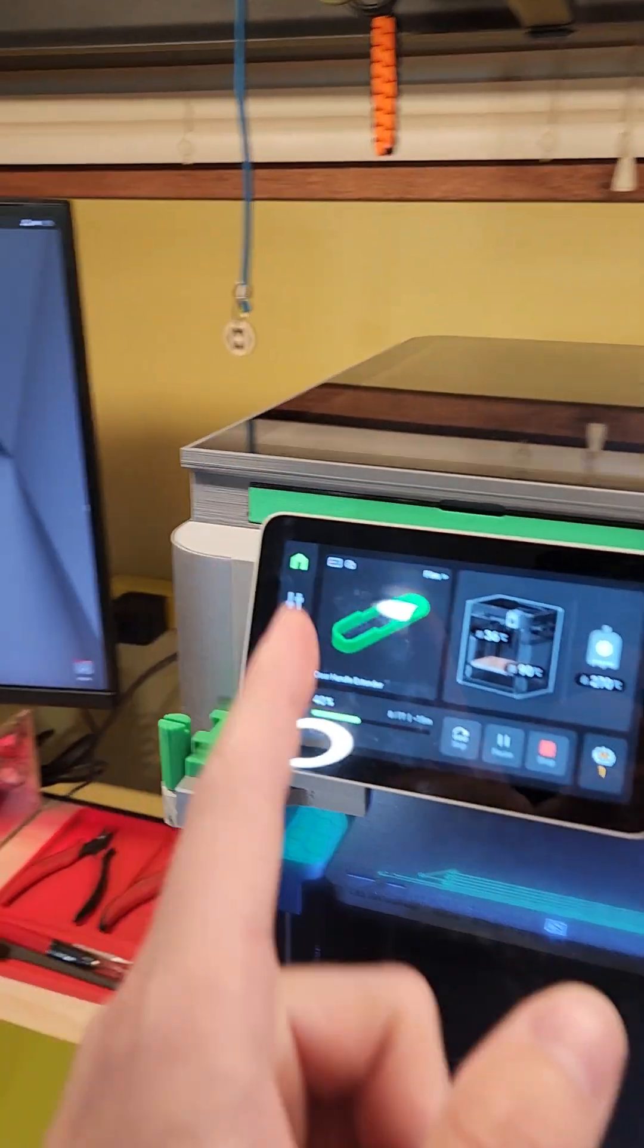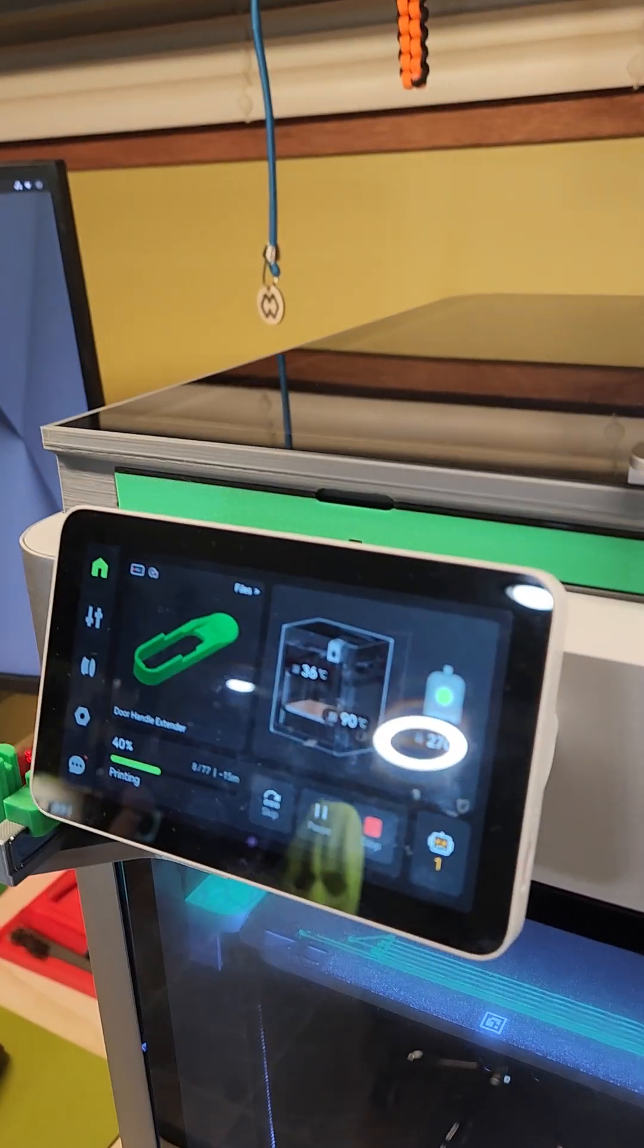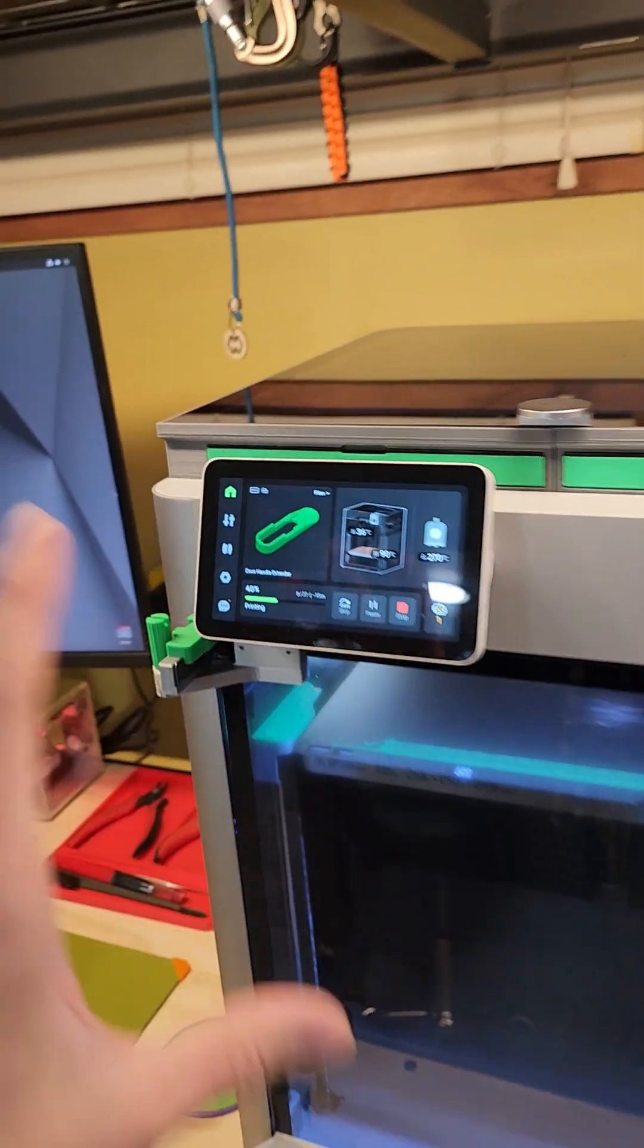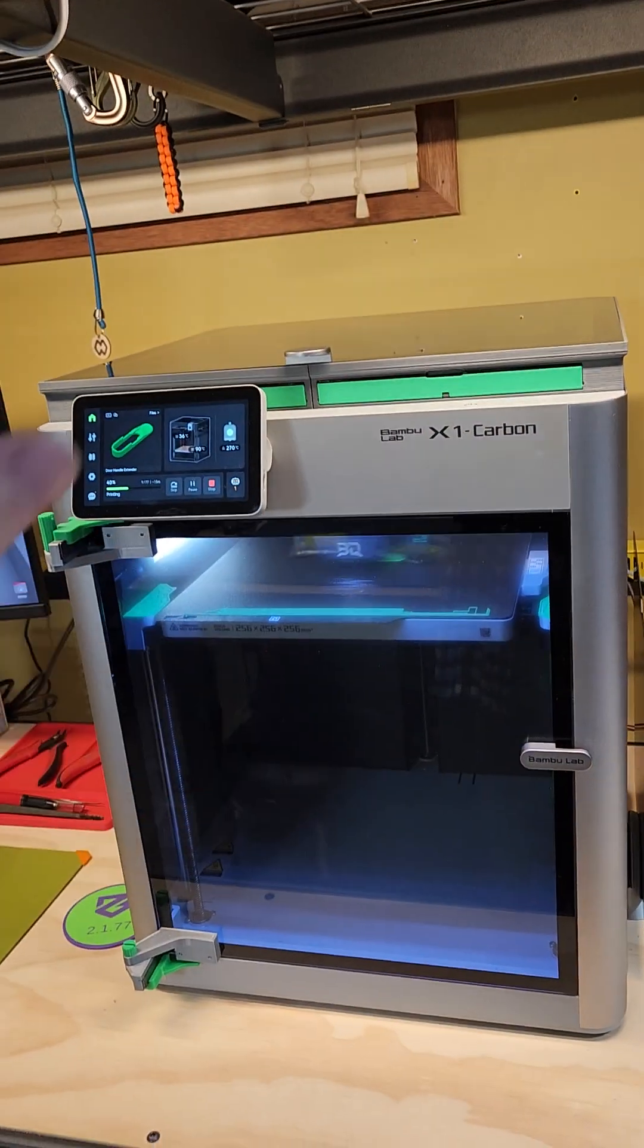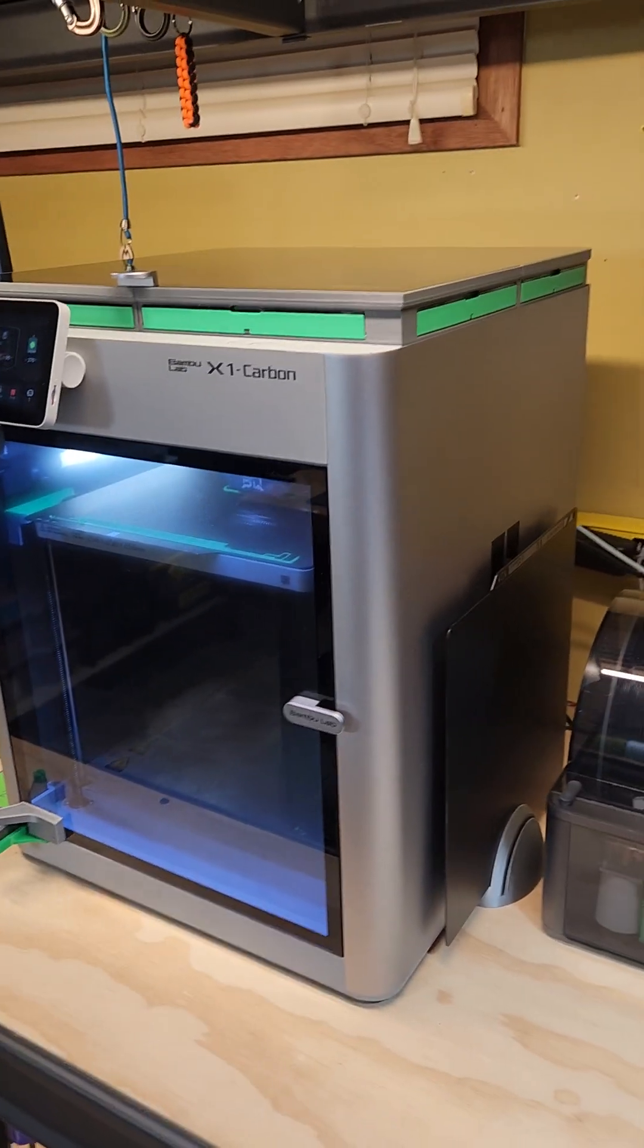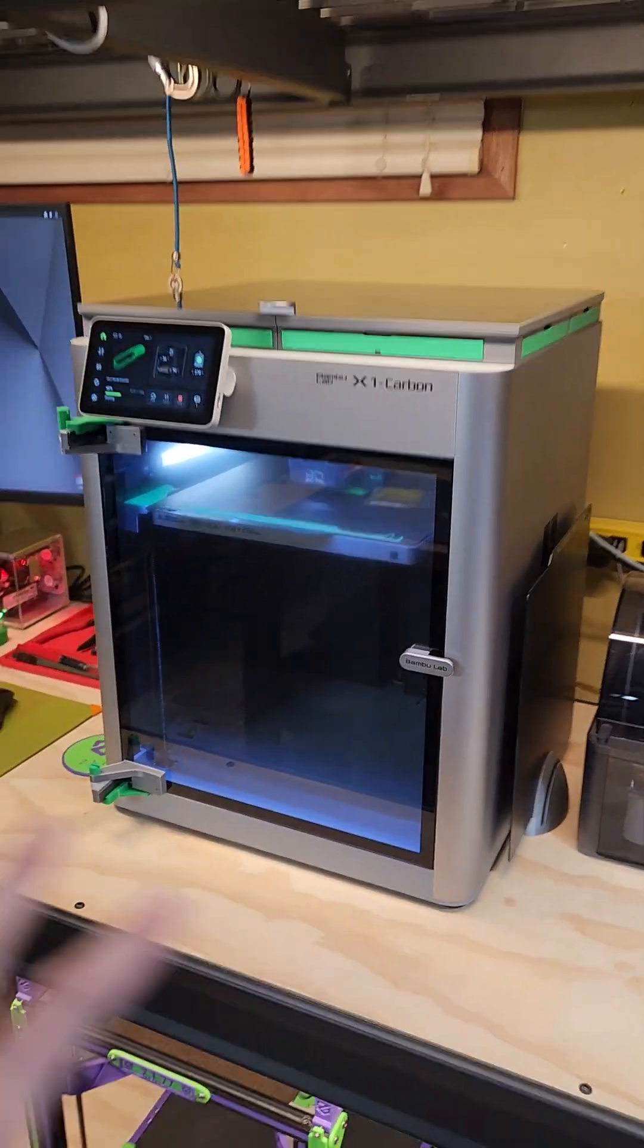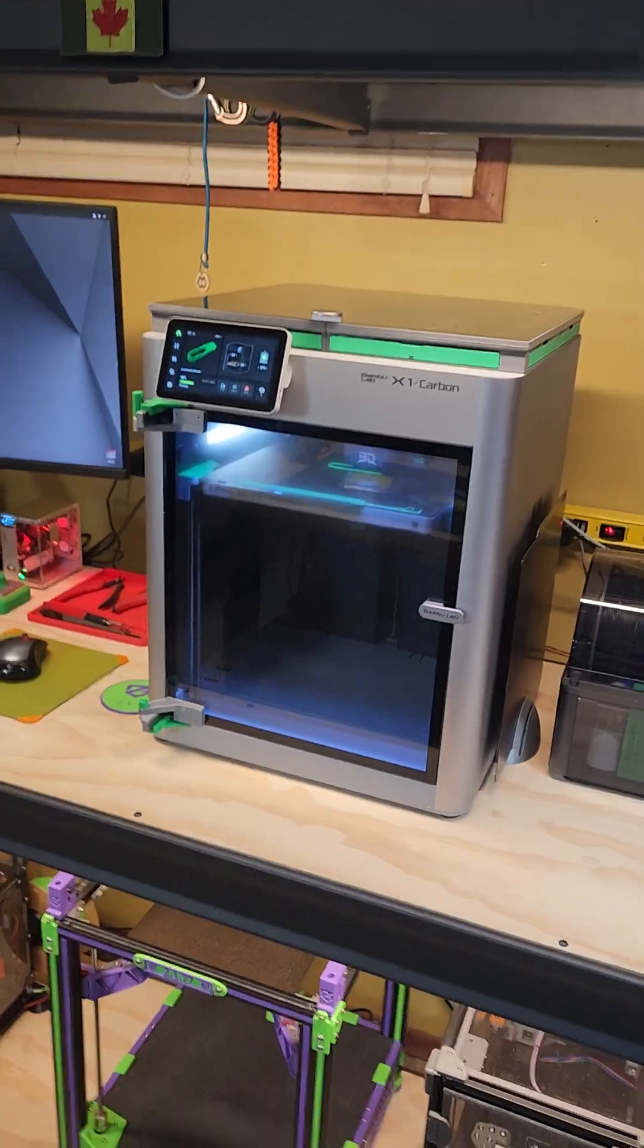Here we are. Got a mod for that handle. I'm printing that up right now. I'm going to pop that on the machine and add it to the collection of mods there.